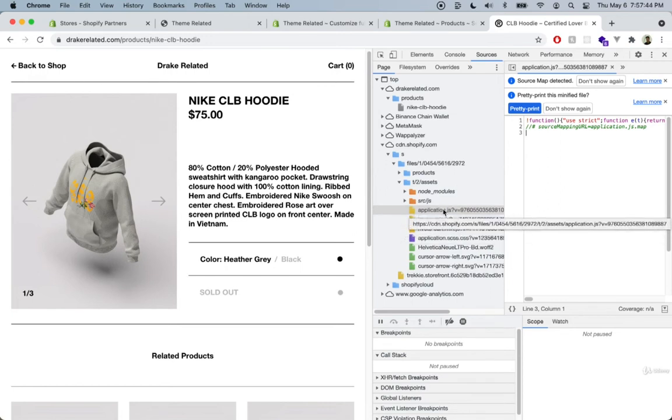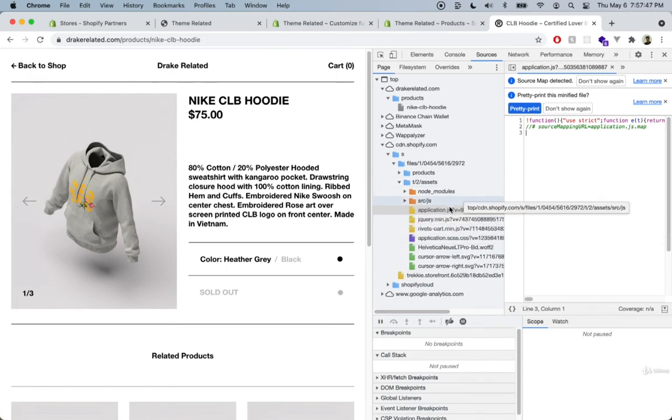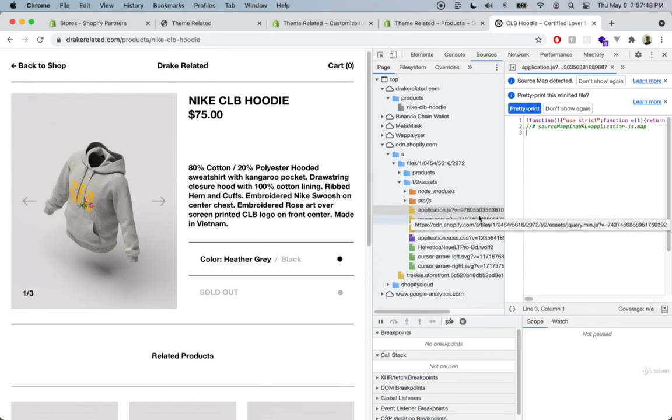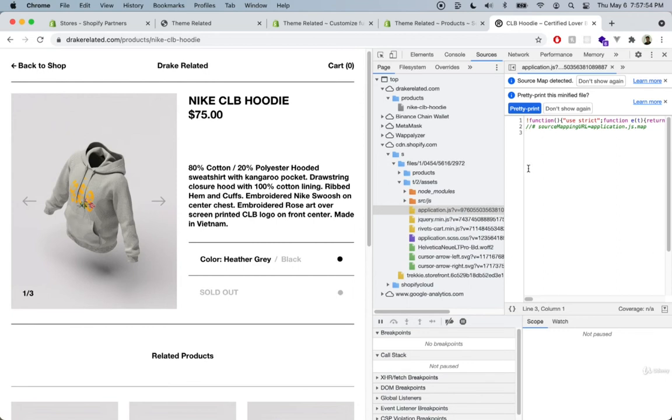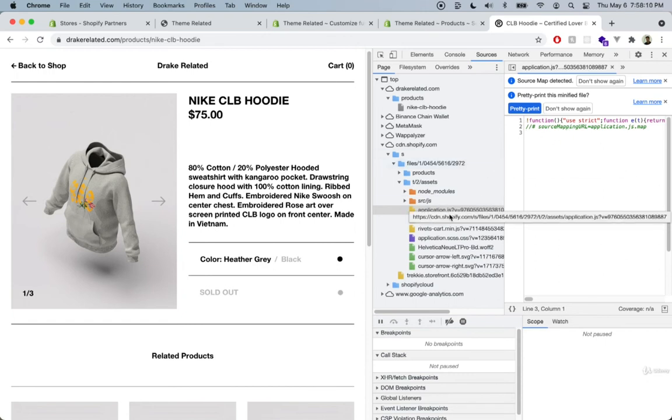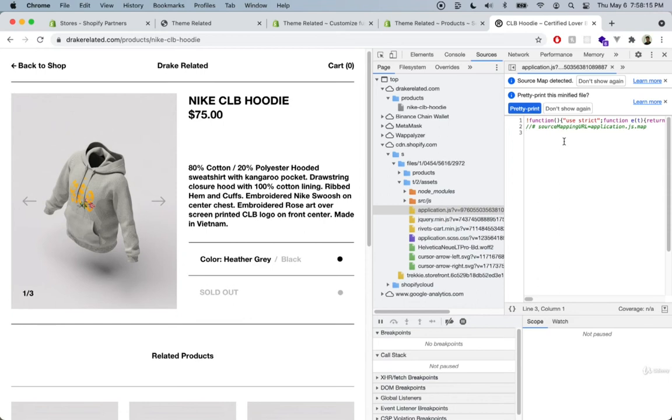The other problem I had with how this theme was built is that the application.js was minified, and this is a problem when you want other developers to continue working on your theme. For example, if you build a custom theme for a client and hand it off, and they go with another developer to make changes, if the application.js is minified, the developers won't be able to do much.